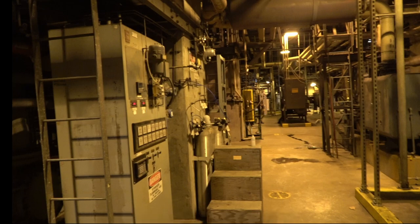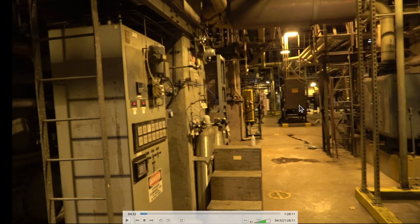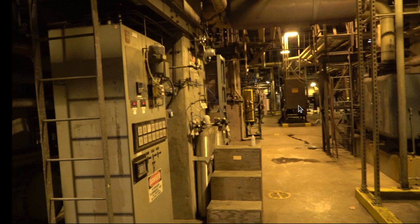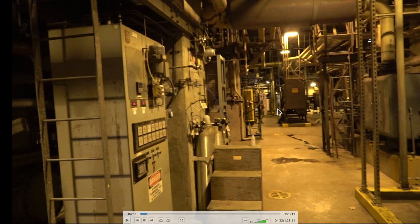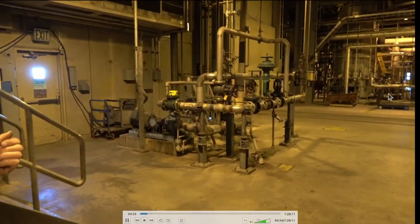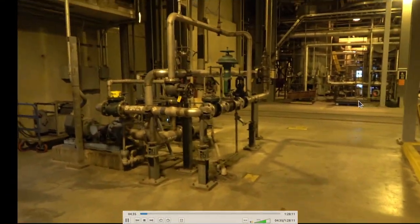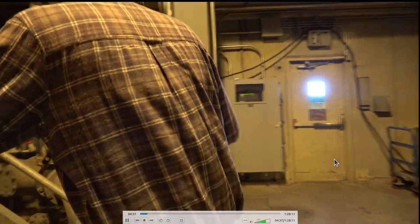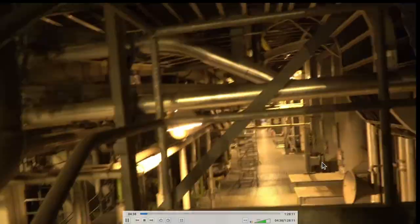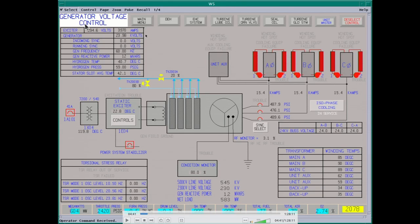This is the generator breaker air compressor — it puts out about 3,200 psi and the pressure is dropped, which gives a drying effect on the air. This will run your generator breaker. Here is the generator voltage control screen.